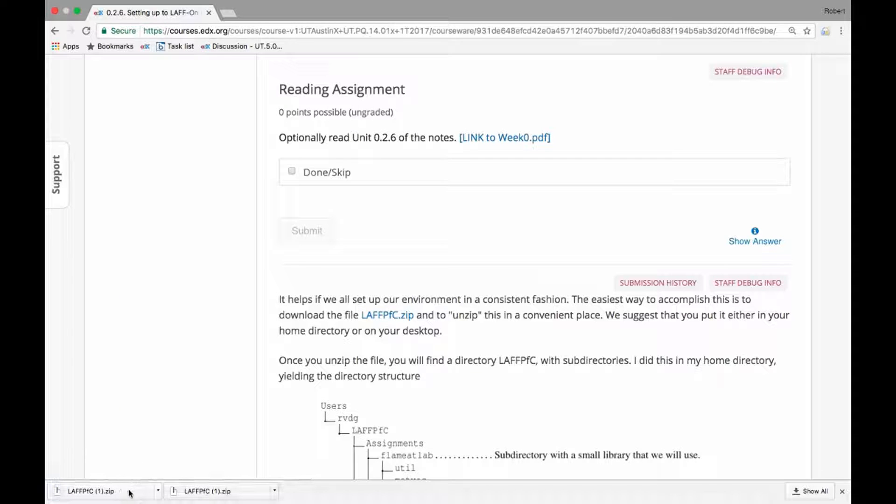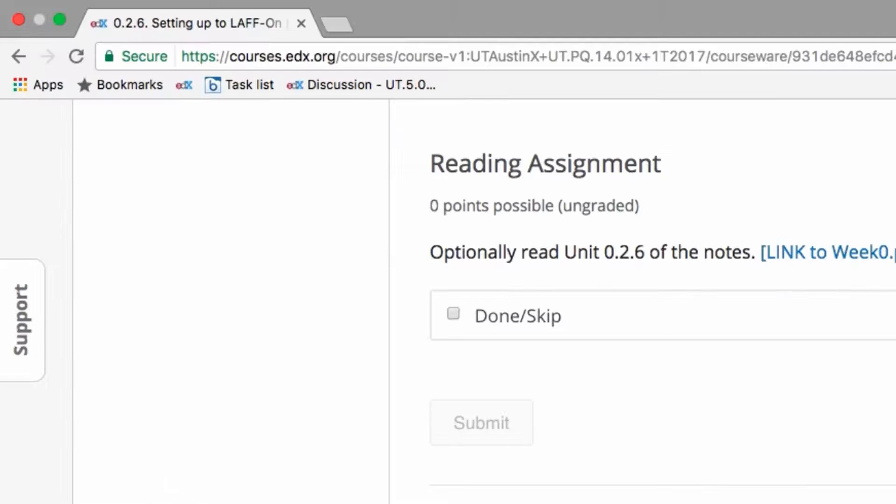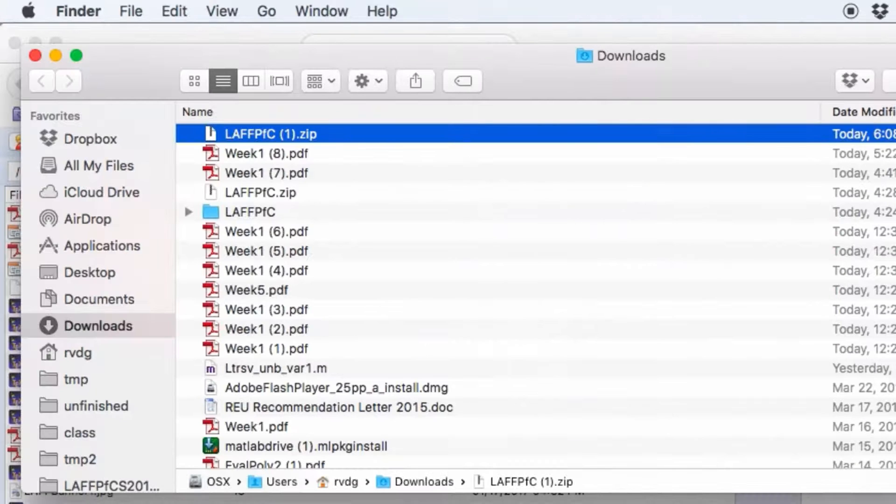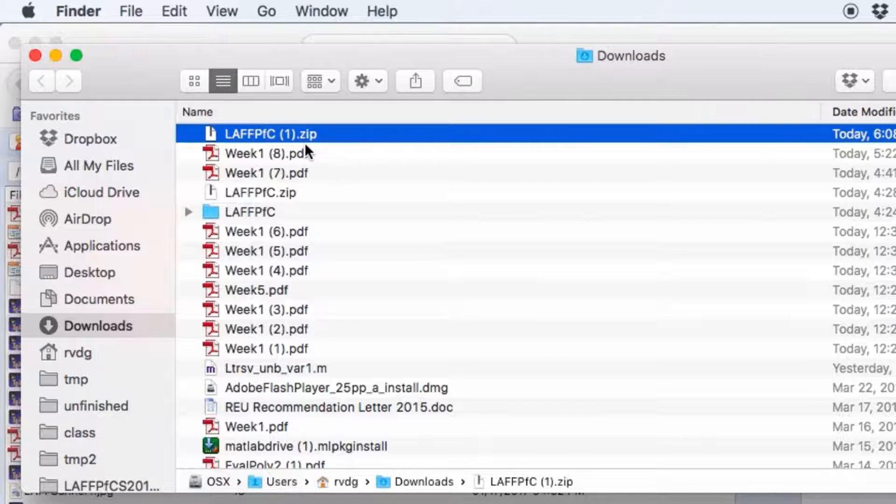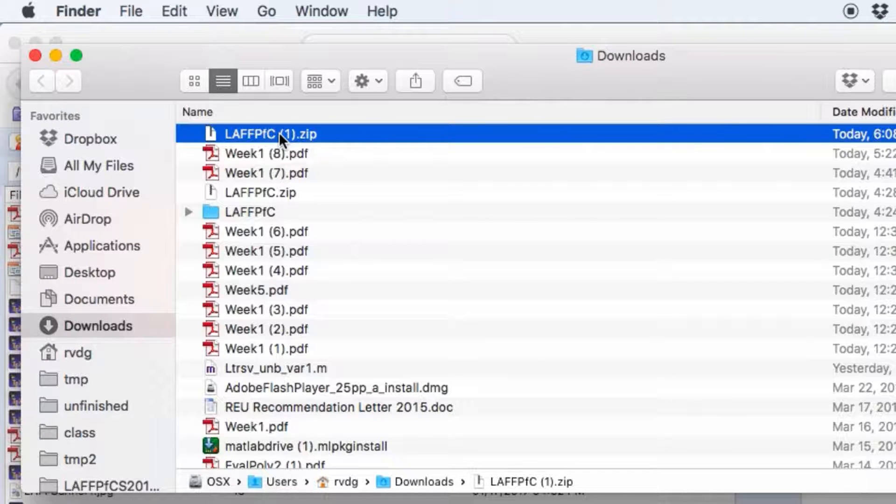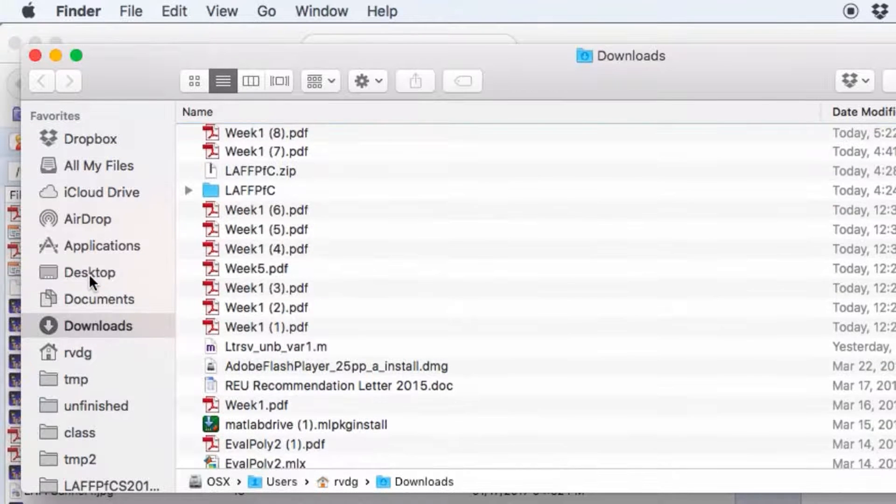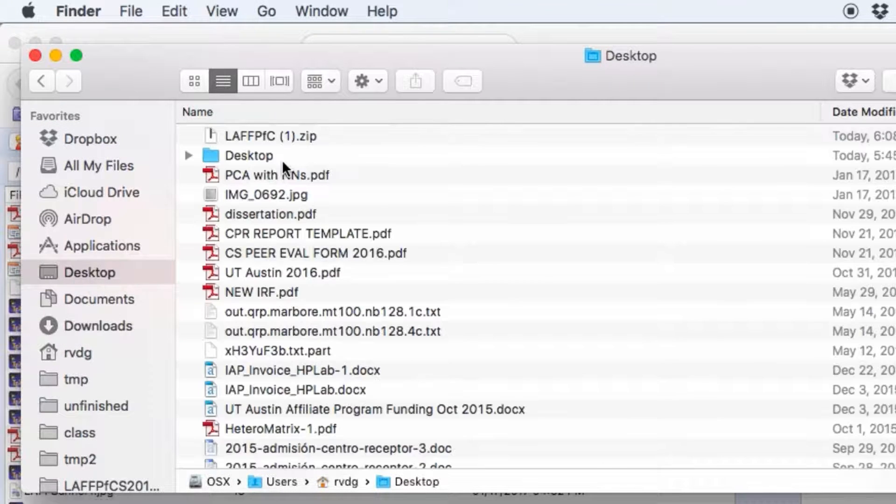And then if you look at where this is, in my particular case this was downloaded to the downloads folder, and what you will want to do is place this on your desktop. So I'm going to move this to my desktop.